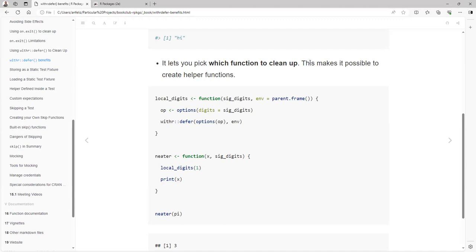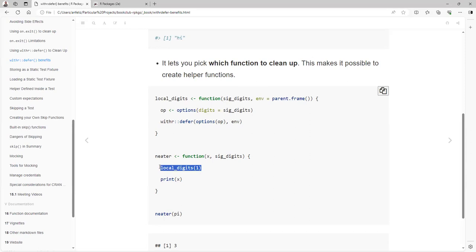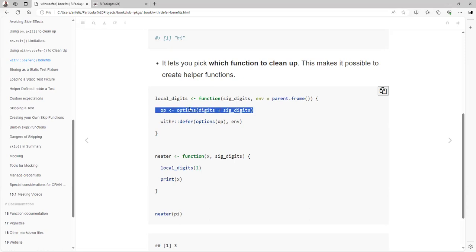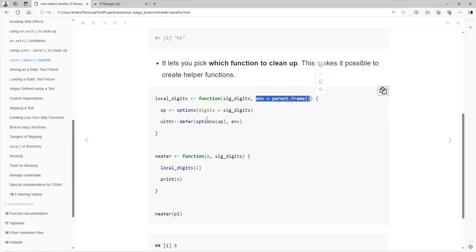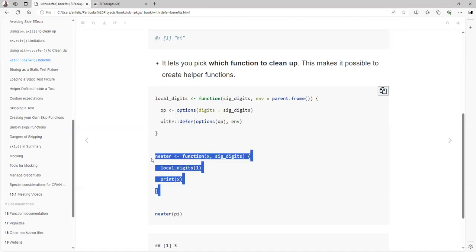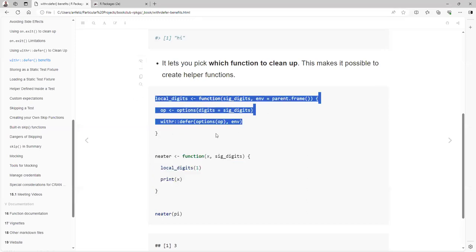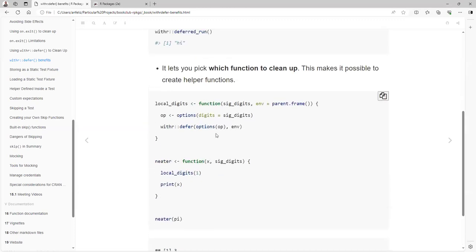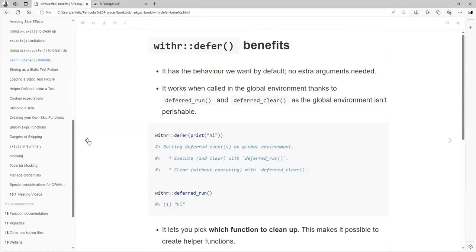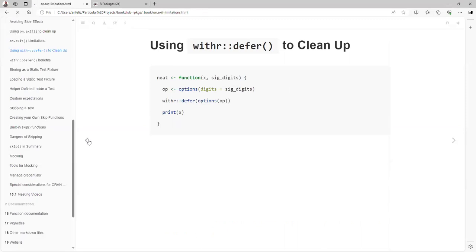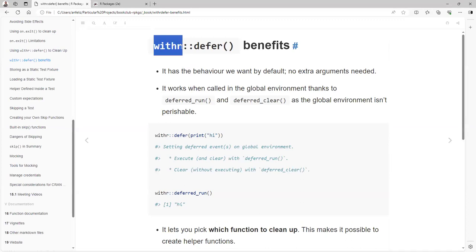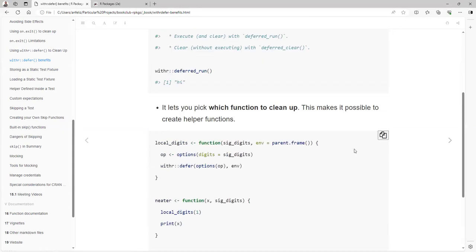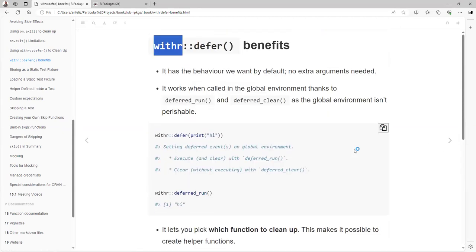It lets you pick functions to clean up. These make it possible to create helper functions. For example, you want to create your own helper, local_digits. Let's define local_digits so I can code it in every function I use. You write the interesting part: you create the environment argument as parent.frame, and then you pass the environment to the deferred function. That will allow you to clean the environment of this function itself. That is all the limitations that you have with on.exit. I think that on.exit is a really useful function if you don't want to add that dependency in your suggests.